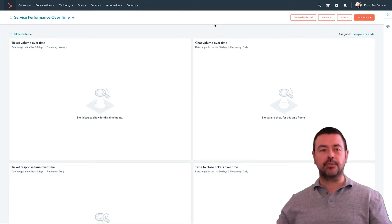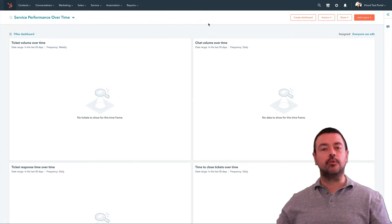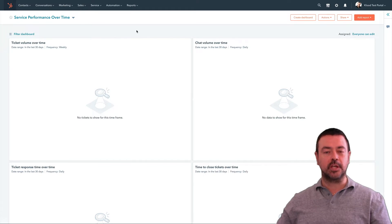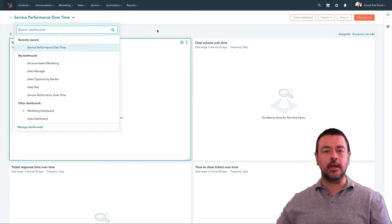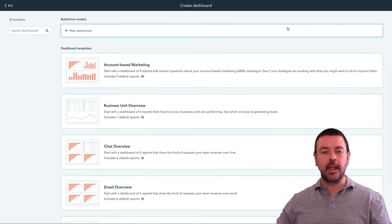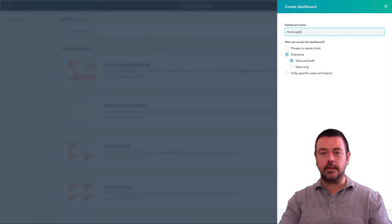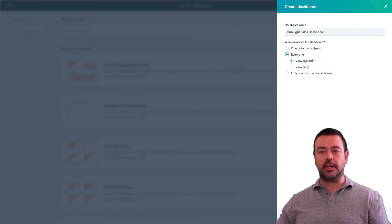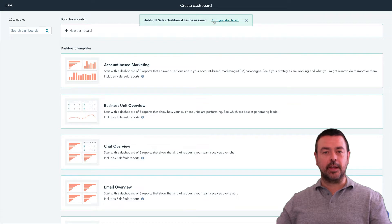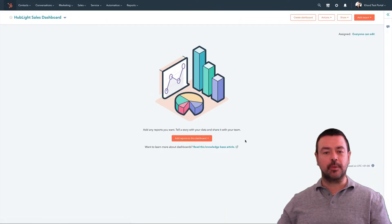To set up our dashboard, we're going to navigate to the dashboard tool. You can do that through Reports and then the option for Dashboards. It might be that you've got your dashboard set up as your home page within HubSpot, in which case you could just hit the HubSpot icon up the top and that will take you there. When you get to your dashboards tool, if you've got access to other dashboards it will take you to your default one and you can select others up here. Otherwise it will show you an introductory screen with instructions on creating your first one. So we're going to go to Create Dashboard, hit New Dashboard, and give it a name — HubLight Sales Dashboard.